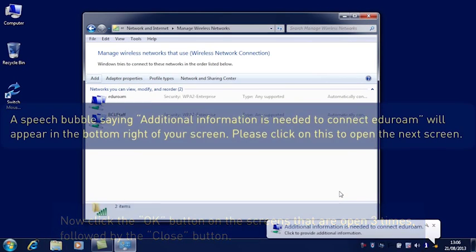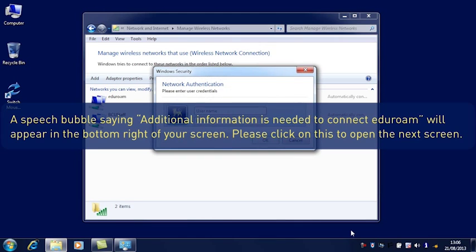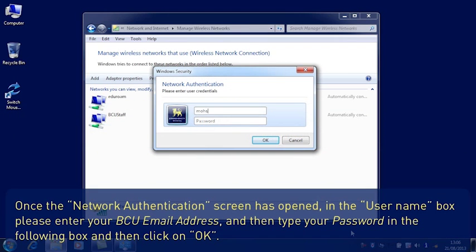A speech bubble saying additional information is needed to connect Edge Your Own will appear in the bottom right of your screen. Please click on this to open the next screen. Once the Network Authentication screen has opened, in the User Name box please enter your BCU email address. Then type your password in the following box and then click on OK.